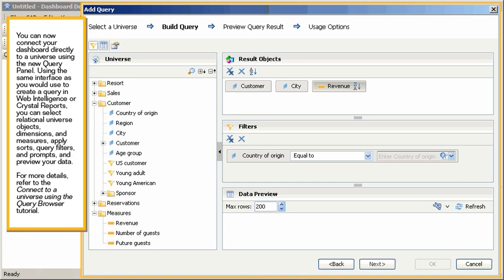Apply sorts, query filters, and prompts, and preview your data. For more details, refer to the Connect to a Universe using the Query Browser tutorial.